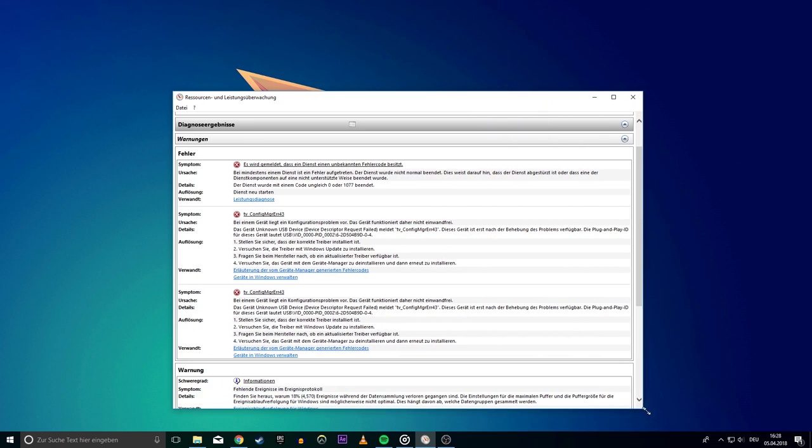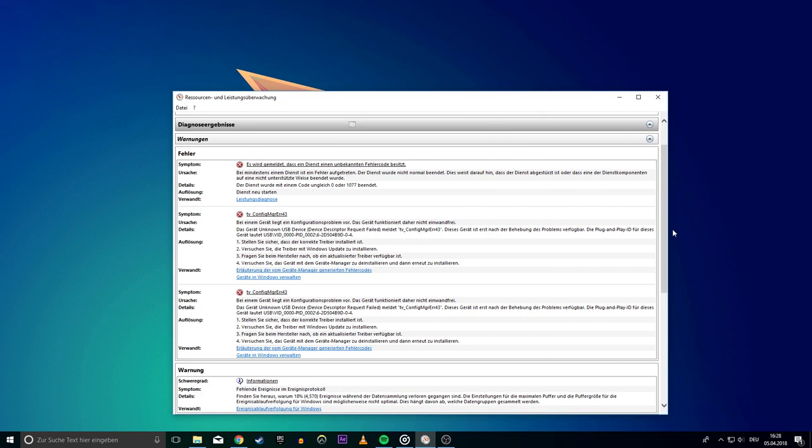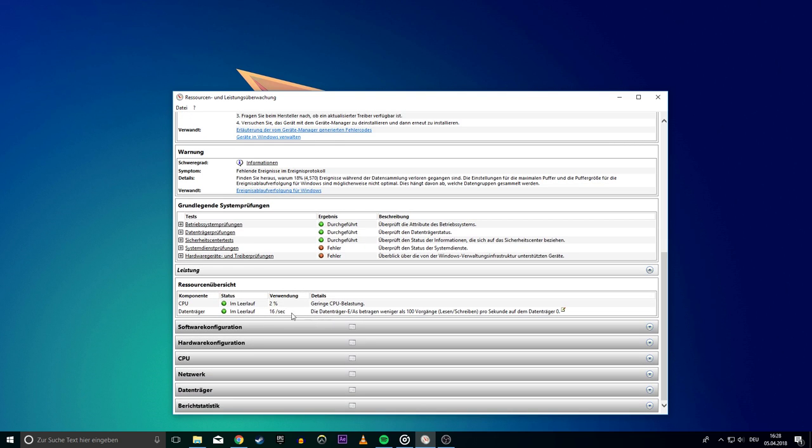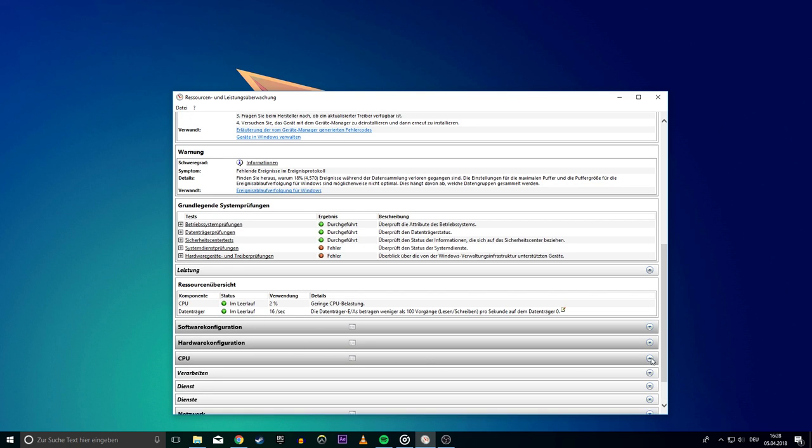The Resource Overview is going to give you the red yellow green light overview of the major parts of your system. This gives you an instant overview of the health of these major components.